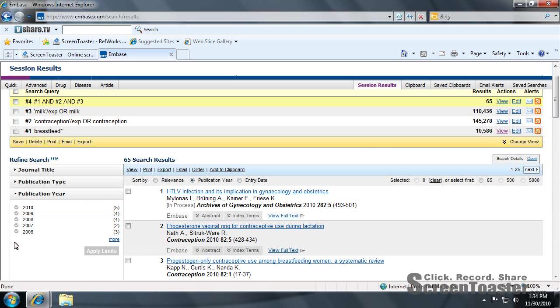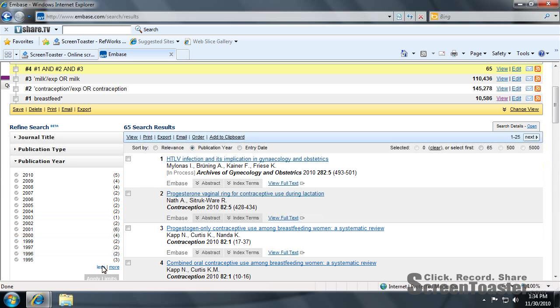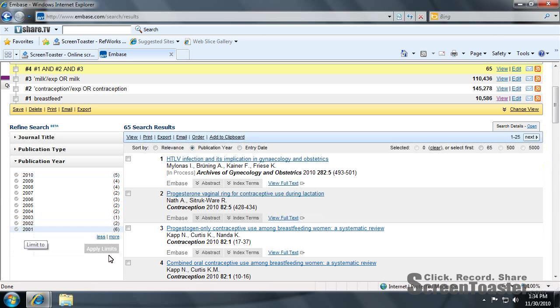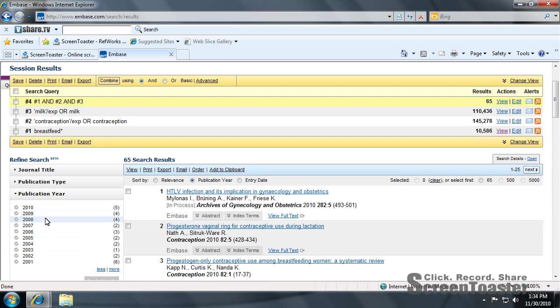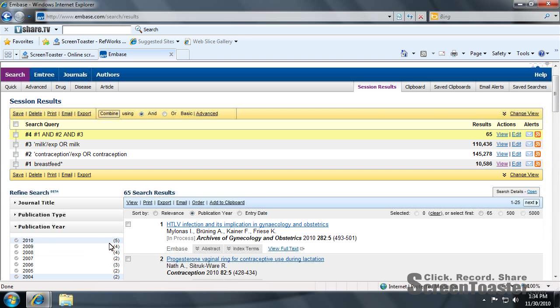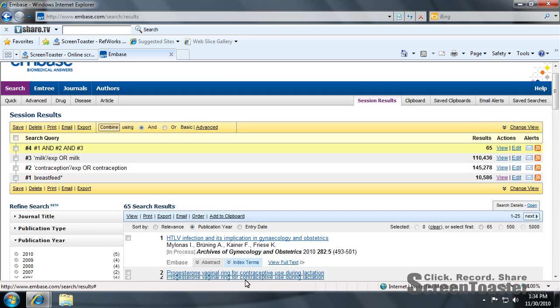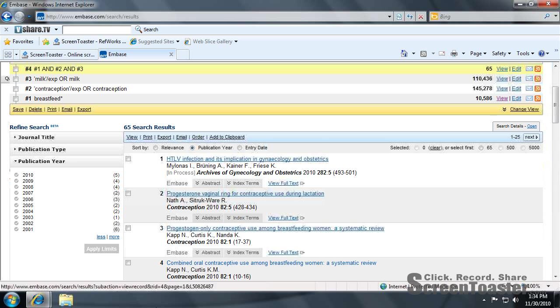As you can see, you can keep expanding it. If you want to limit 2010 from 2001, you can apply that limit there. And as you can see, these are your results.